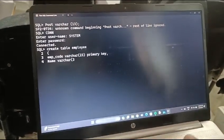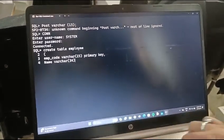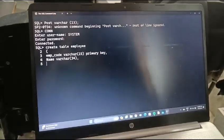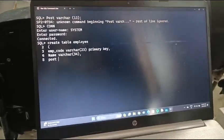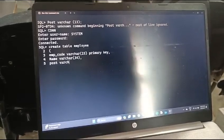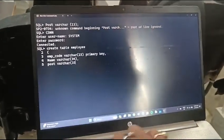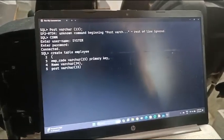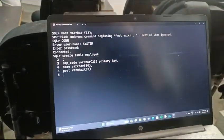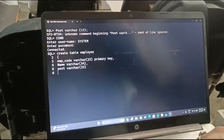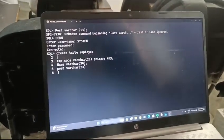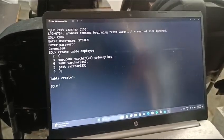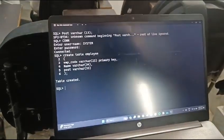And comma, post, employee post, VARCHAR 33. And in the last we do not write the comma. And here we will write this one and type the semicolon. You can see table created. This is the way how you can write and execute the query.